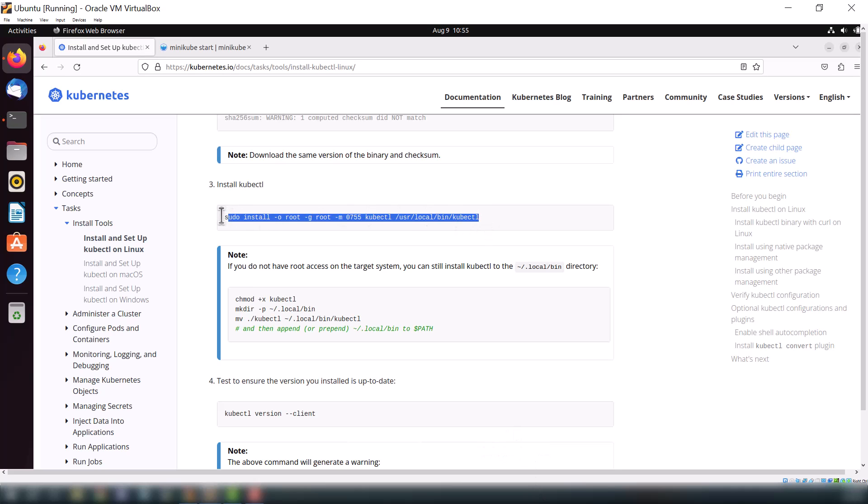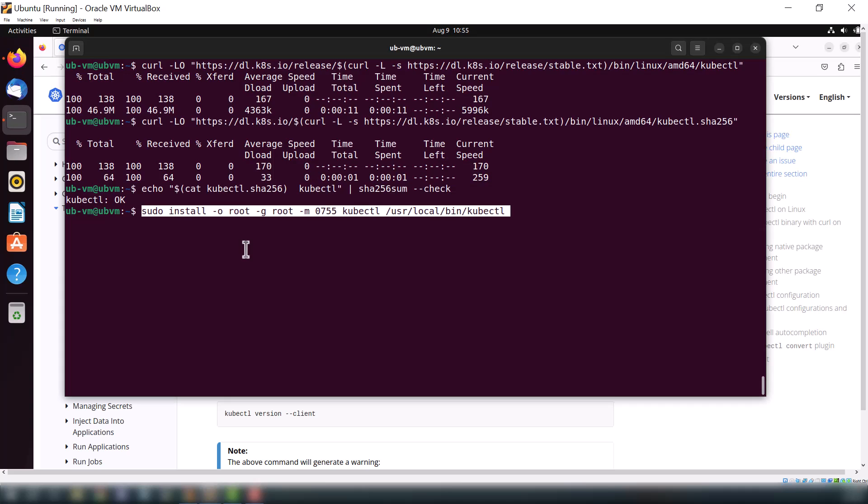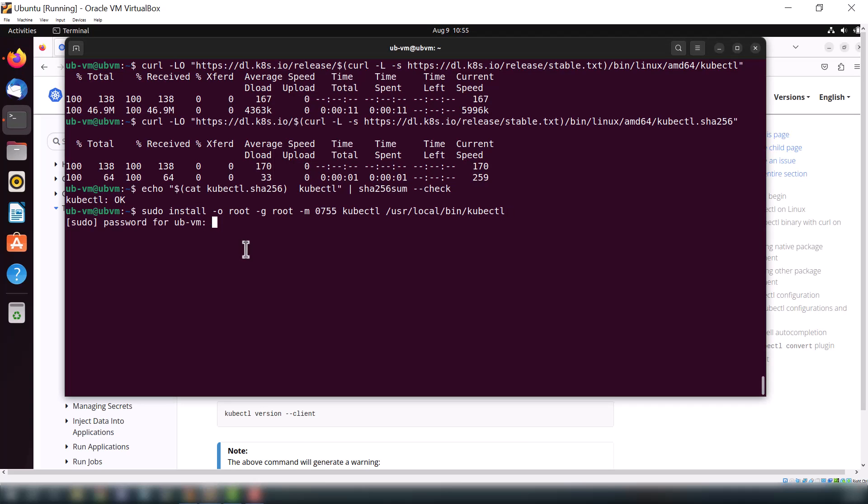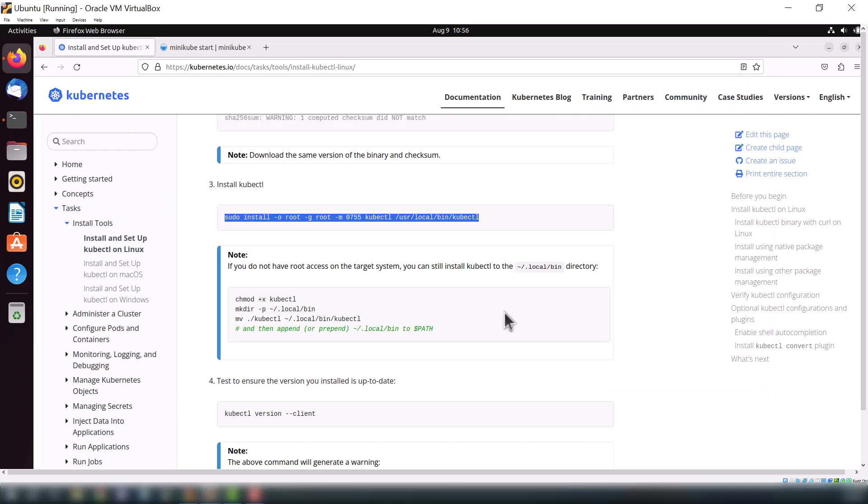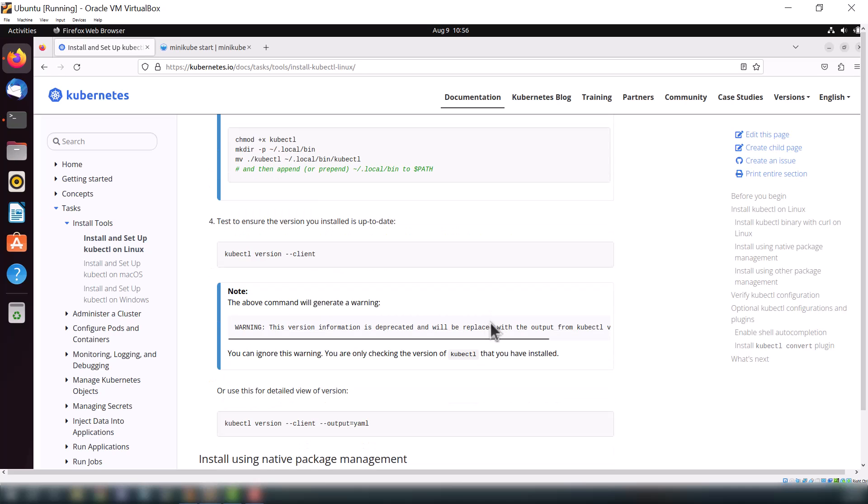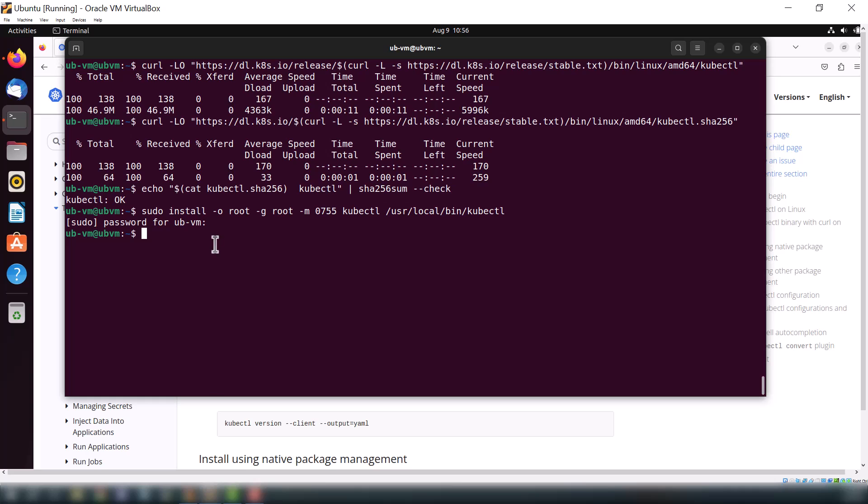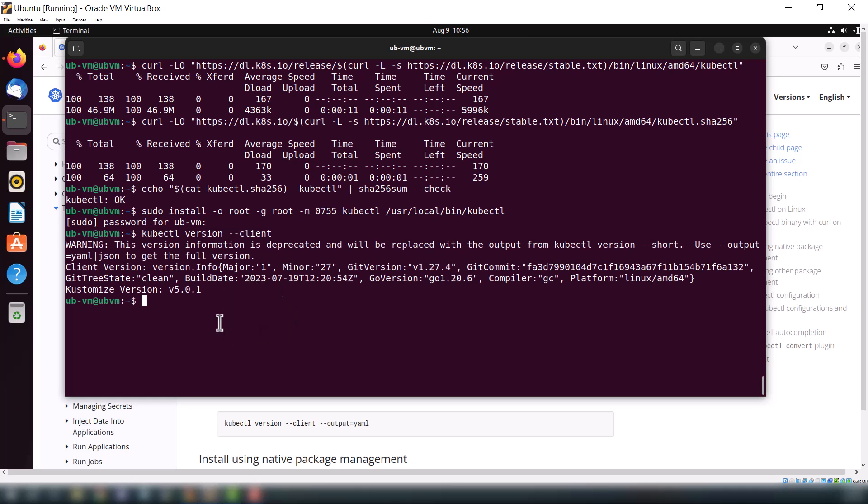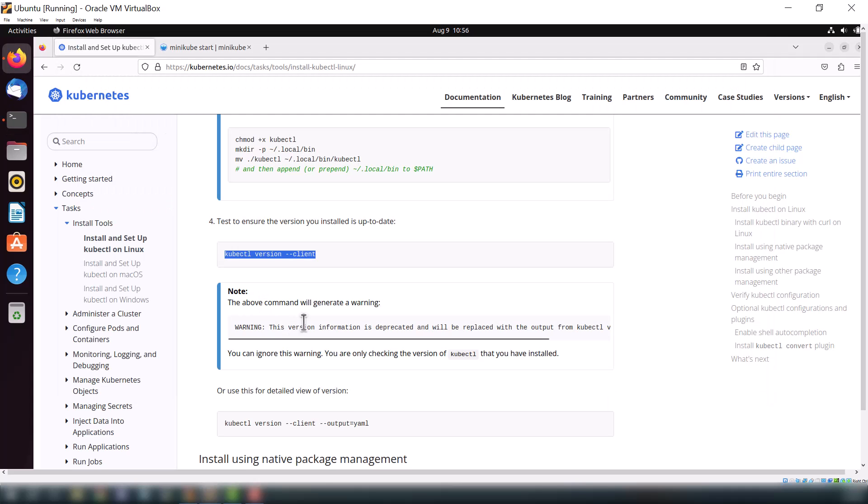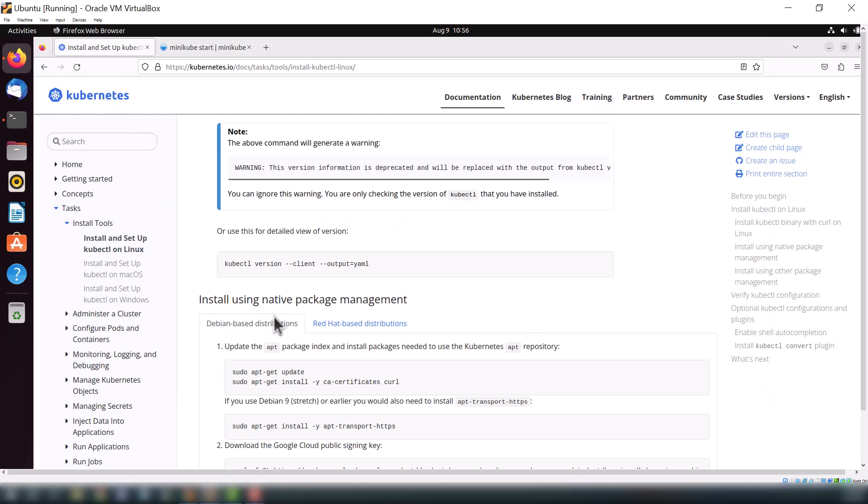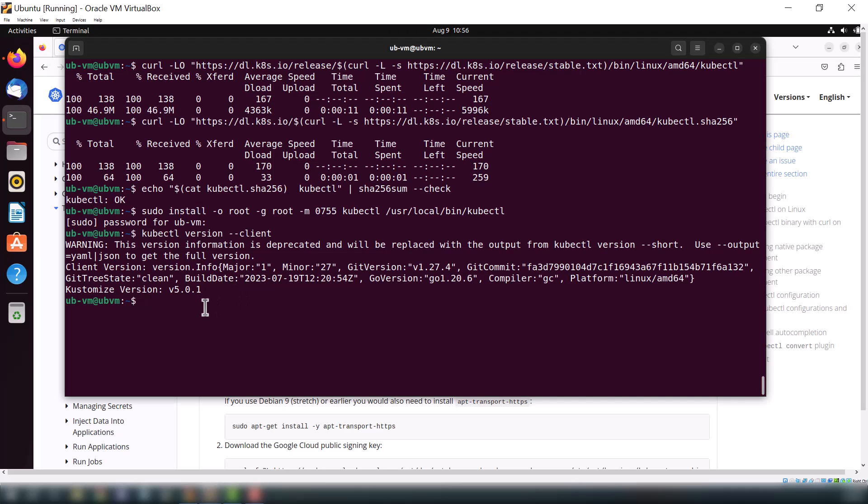Now finally it's time to install kubectl. Just copy and paste all the commands from their official website. As you can see, our kubectl installation has been completed. Now to check the kubectl version, we can check through Python or we can check through this YAML format as well. As you can see, it's a YAML output.